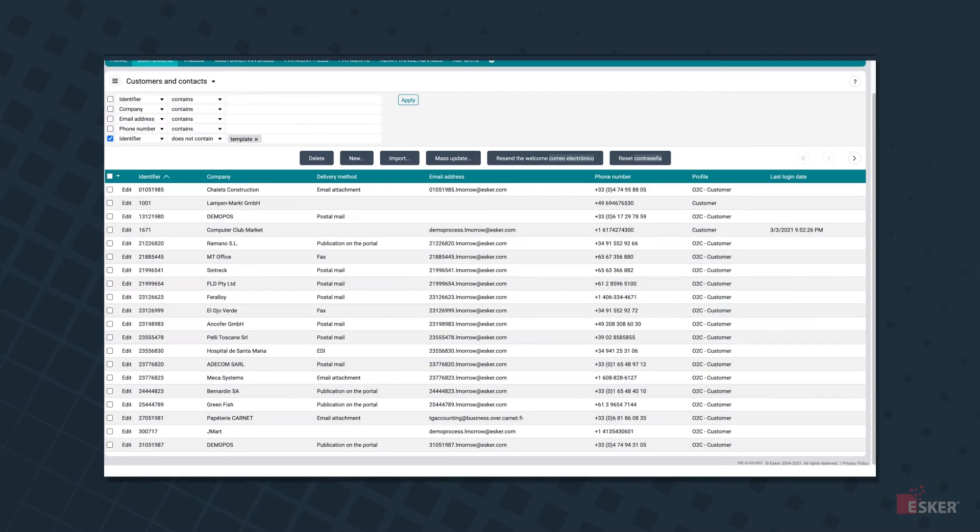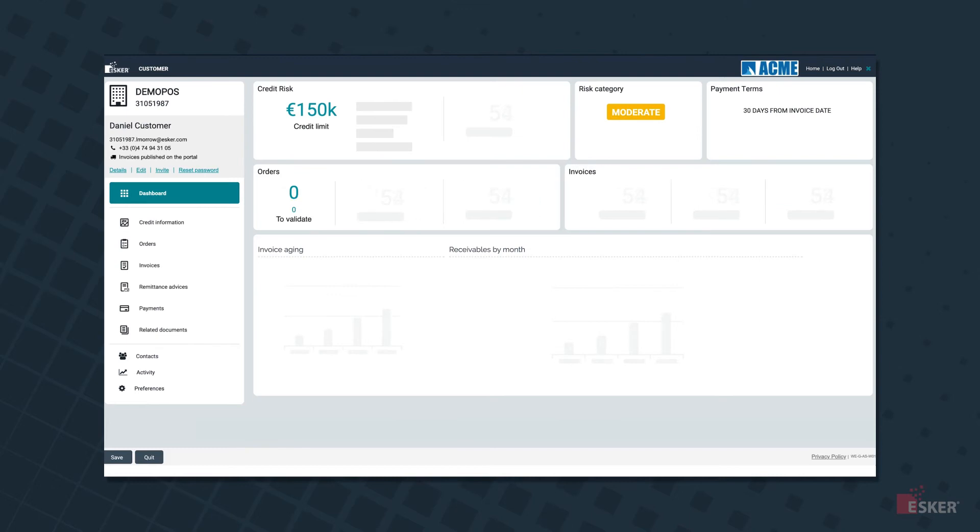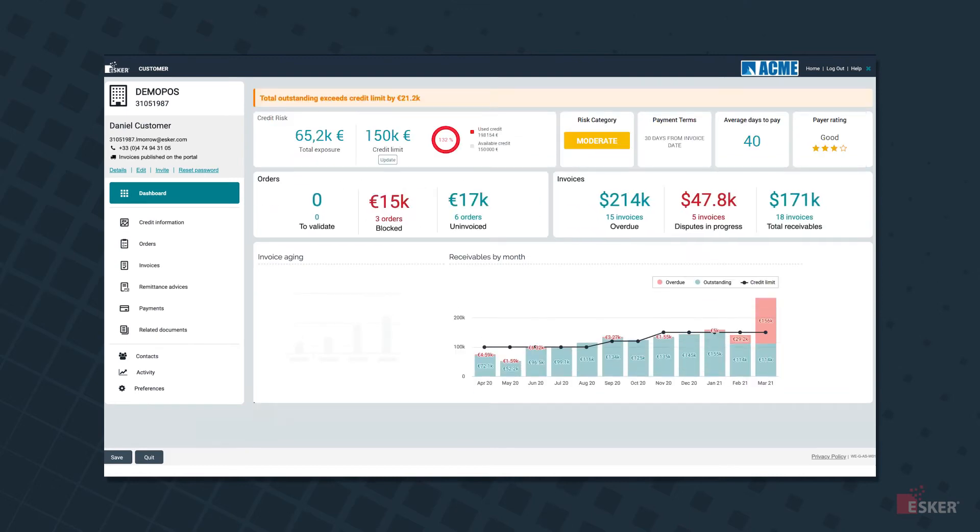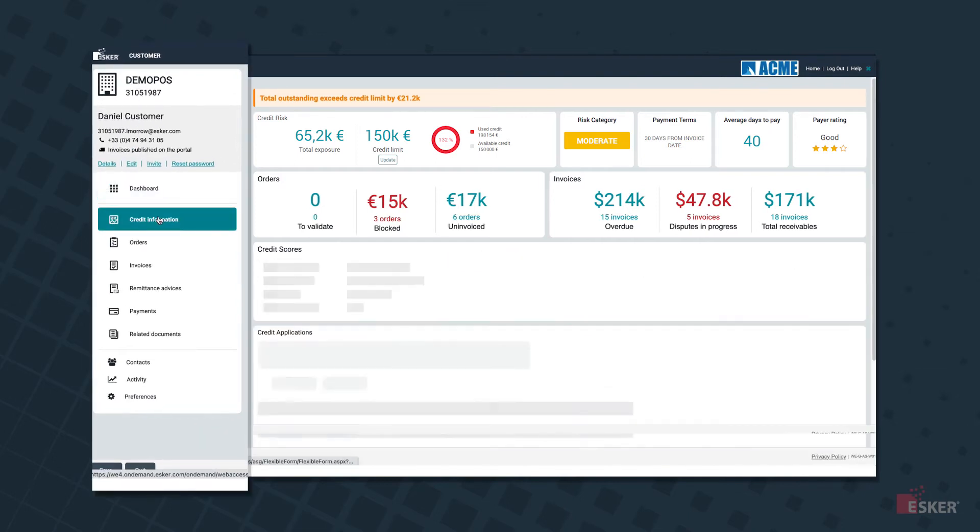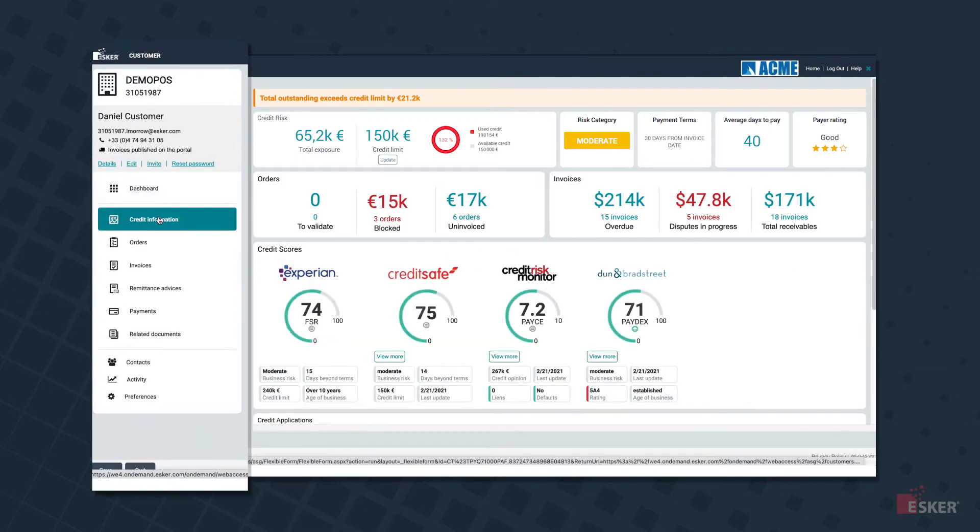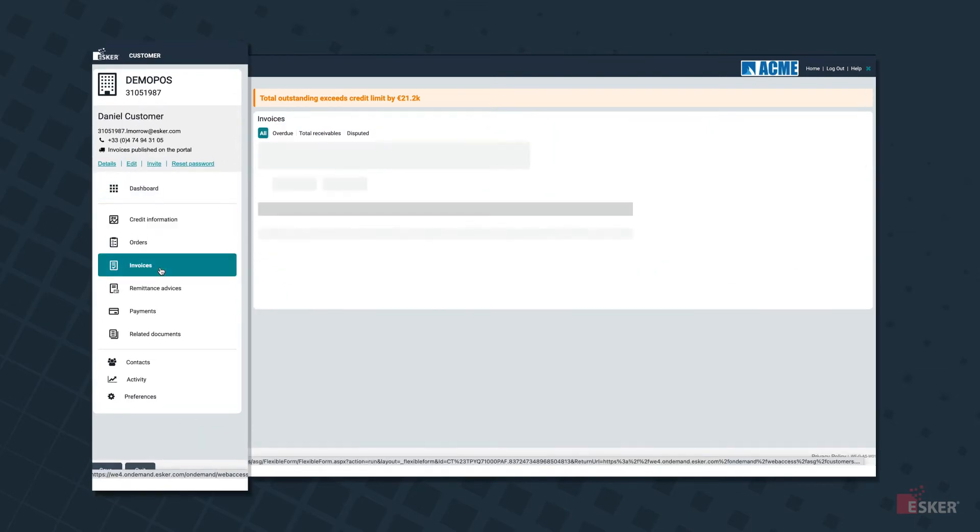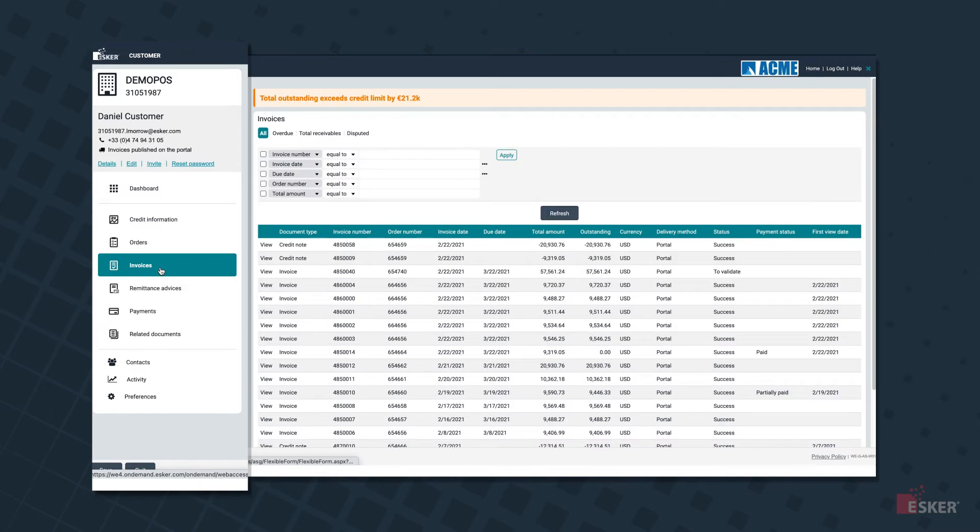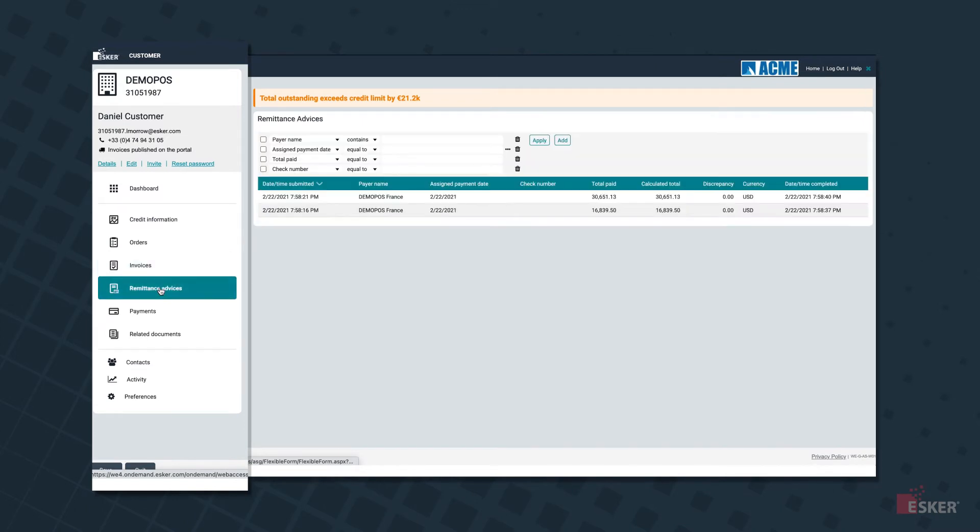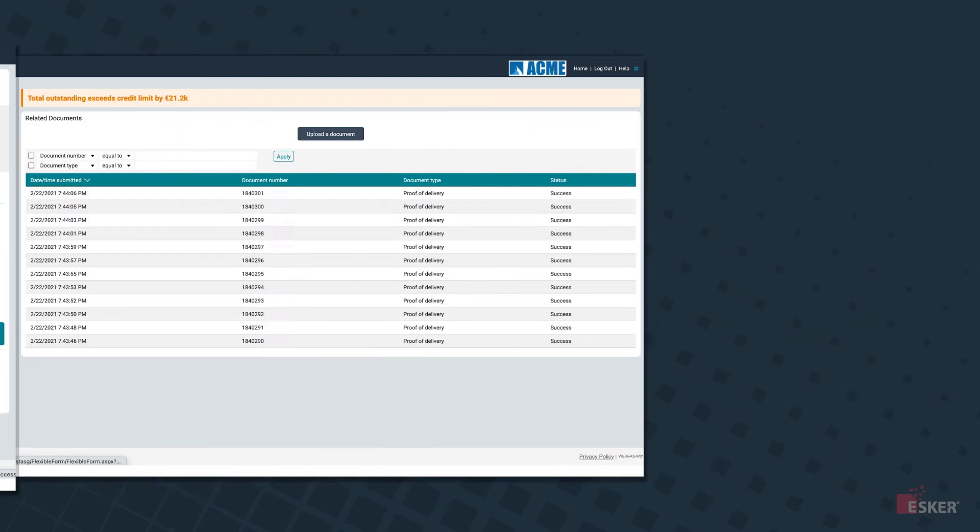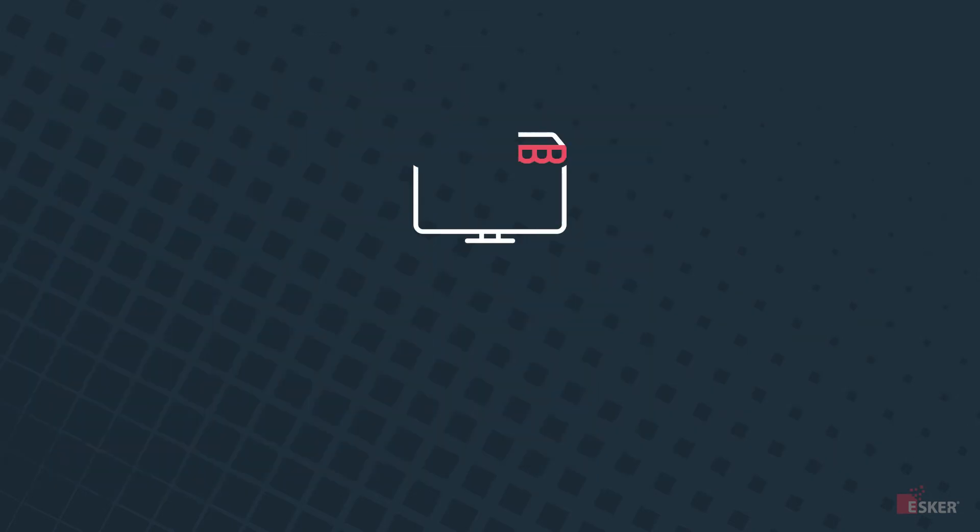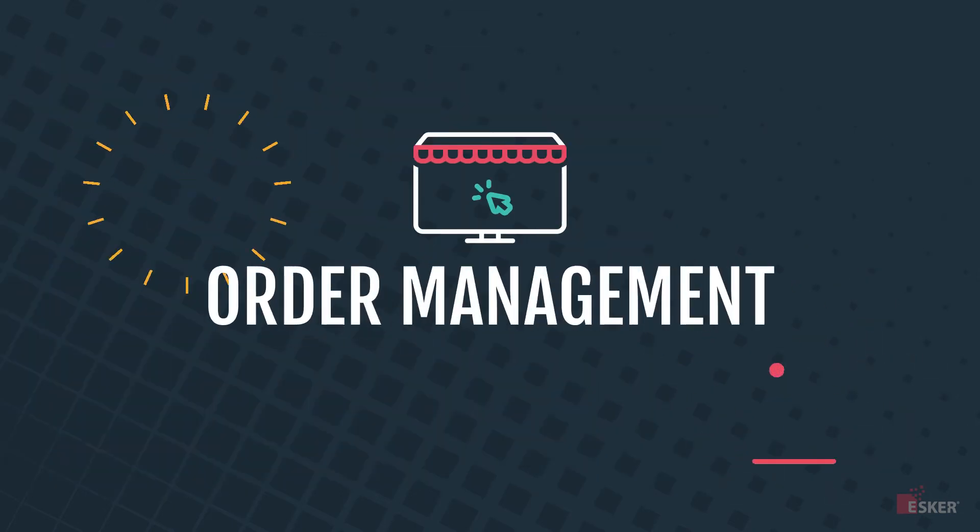After the credit application gets final approval and the onboarding process is finalized, Esker still has you covered through a convenient customer management page. Here, a variety of alerts and analytics help you manage credit risks of existing customers, while providing you access to all the information and documents you need regarding the customer. A truly 360-degree view, which leads us to the second solution in Esker's order-to-cash platform, order management.